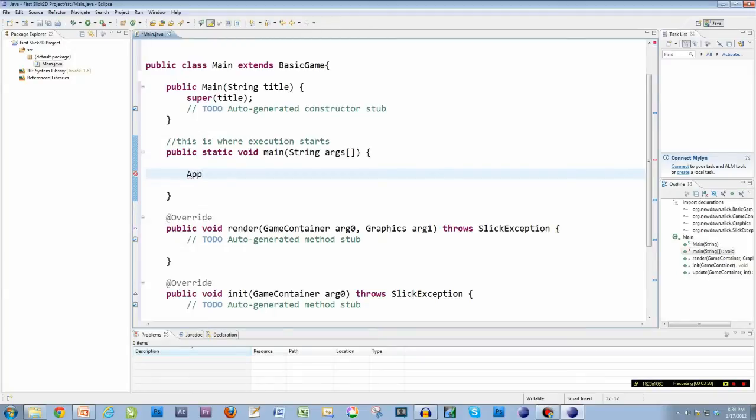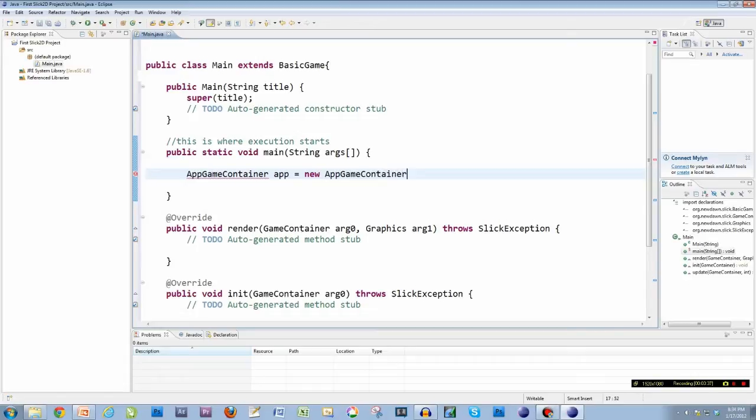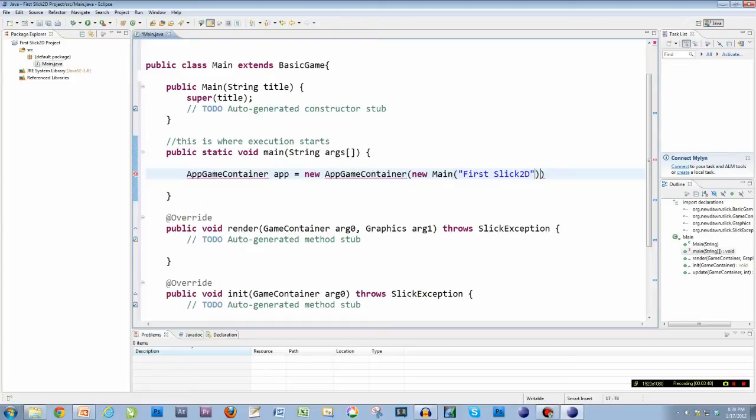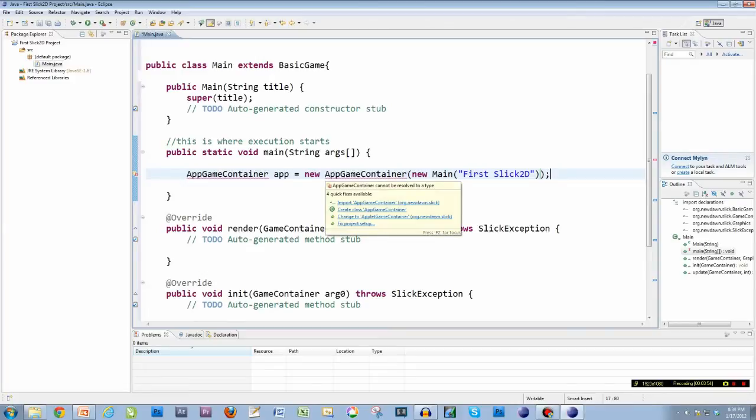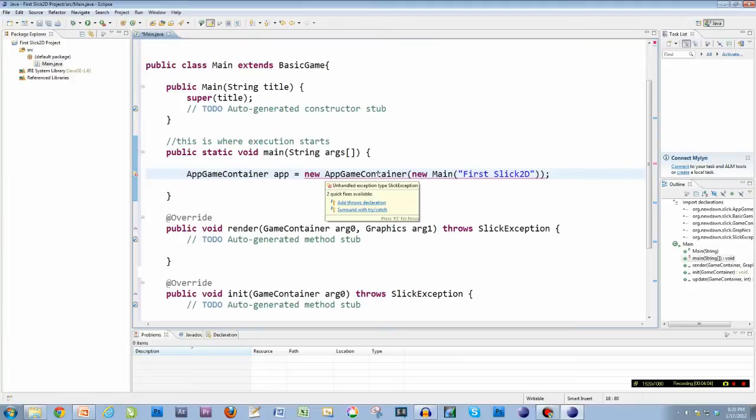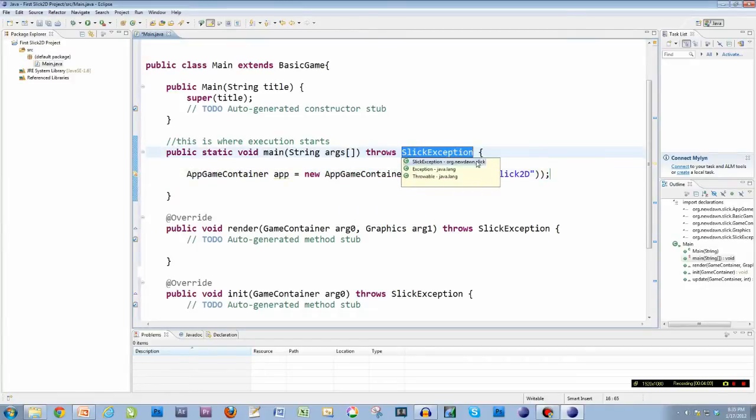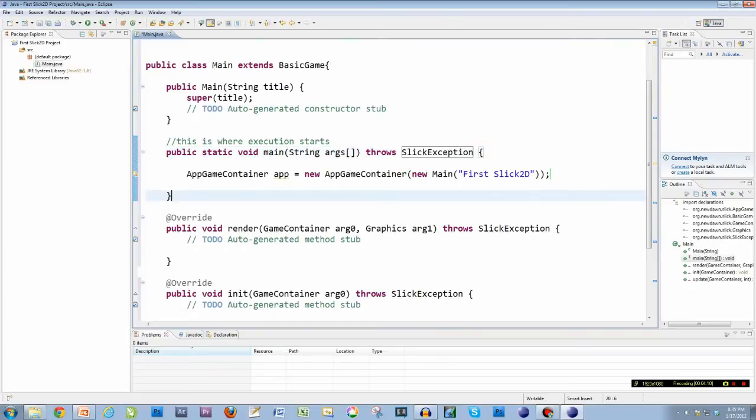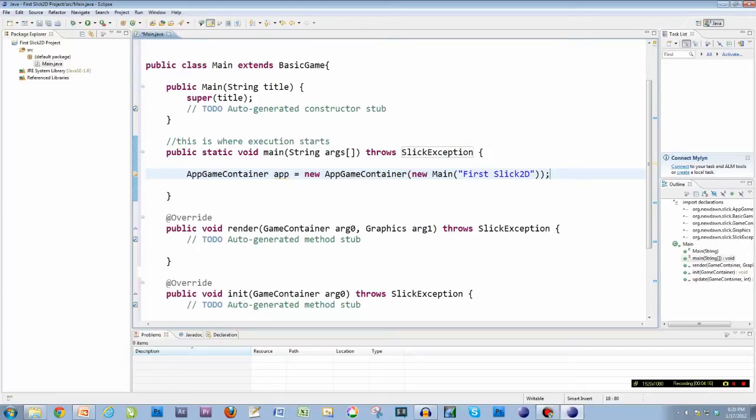So first is AppGameContainer. I'm going to call it app equals new AppGameContainer, new main. And then this is my title of my game. So I'm going to start this with First Slick 2D and then put a semicolon on the end of it. The error you're going to get is just going to hover over that and choose the import AppGameContainer org.newdawn.slick. Go ahead and import that. And then you have a new error. You've got to hover over that and I'm going to choose to add throws declaration. That's going to add a little piece of code up here, and my errors are gone.